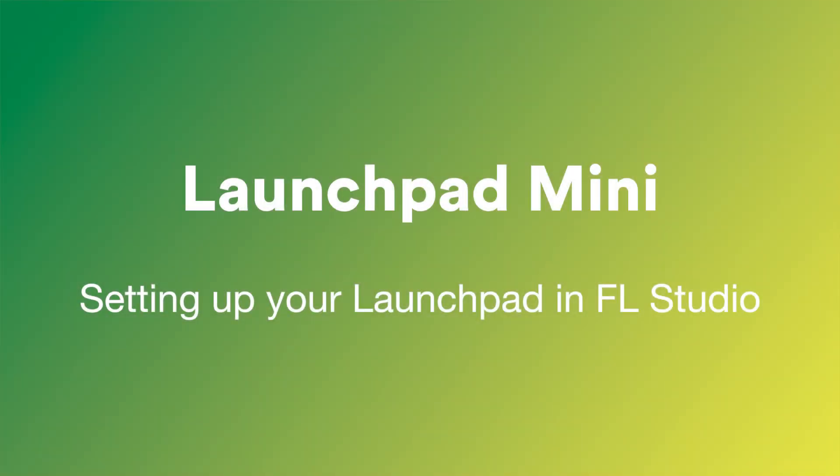In this video, I'll show you how to set up your Launchpad Mini with FL Studio and give you an overview of the functions on the Launchpad.